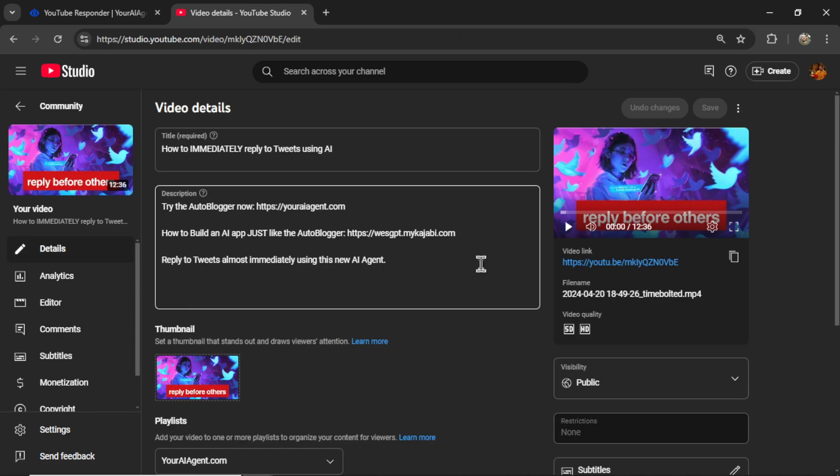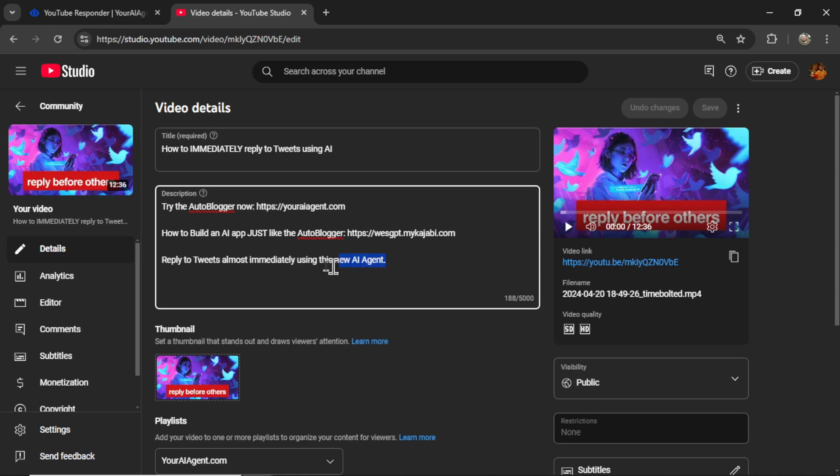But if we also send it the video's title and the video's description, we're going to get a response to this comment that actually makes sense. This means that in order for this AI agent to work as effectively as possible, you should be writing nice, detailed, and long video descriptions. This is a bad example of how you should write video descriptions when using this AI agent.